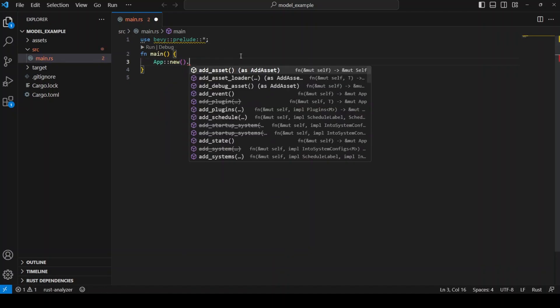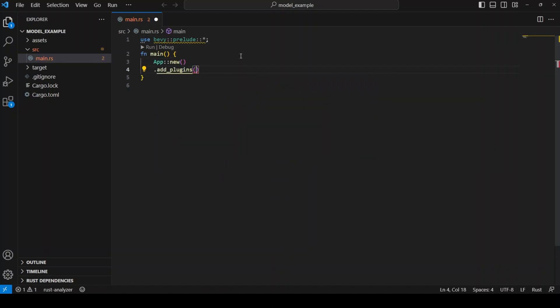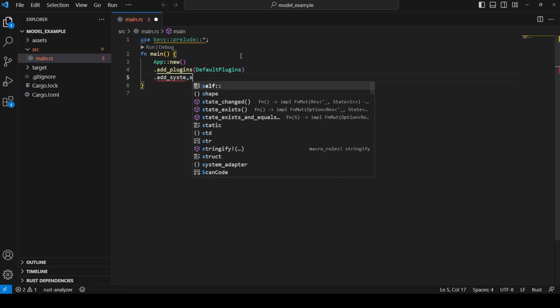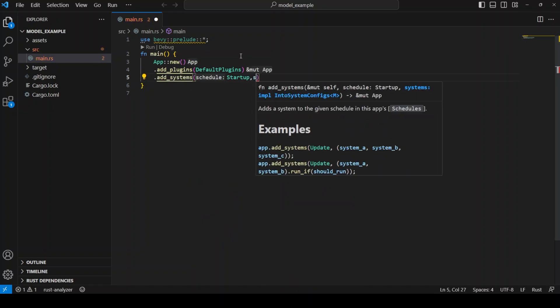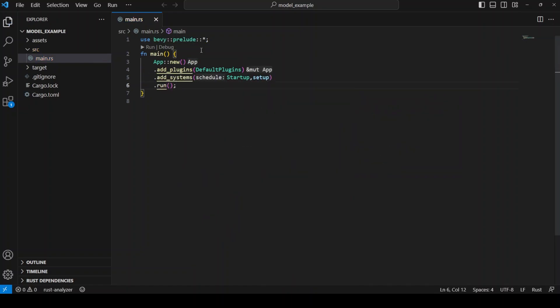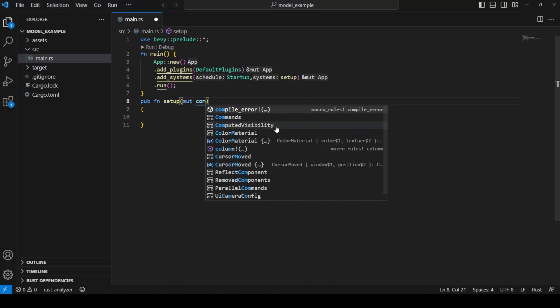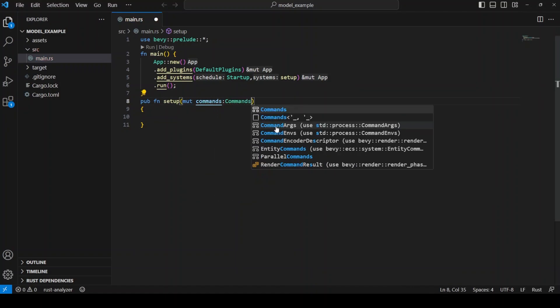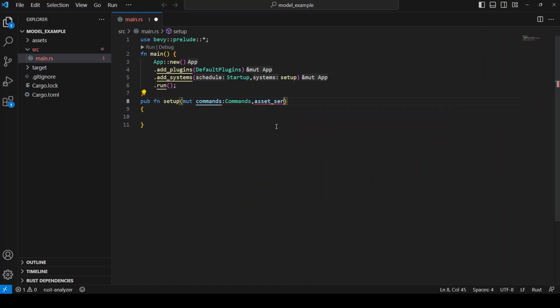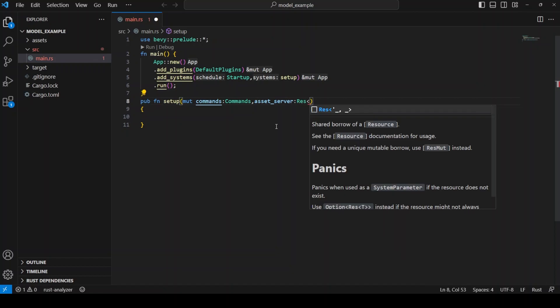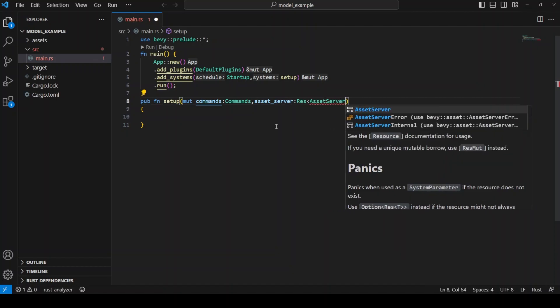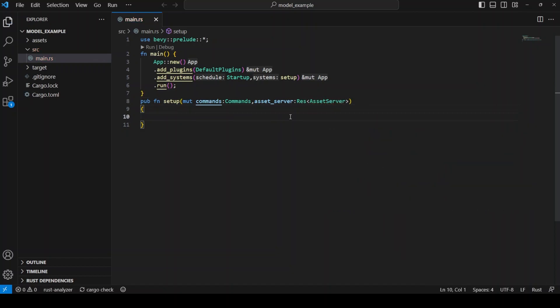Open the main.rs file and use the Bevy libraries at the top of the file. To set up our Bevy app, we add the default plugins to our app and a startup system where we load the 3D model. This system runs on startup and will take a commands parameter, which will enable us to spawn our 3D model. It also takes an asset server resource which is required to load our file.